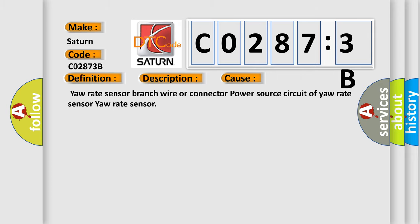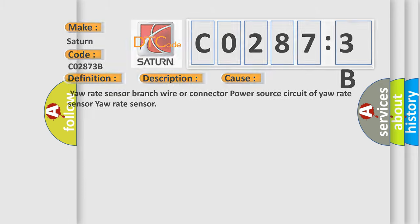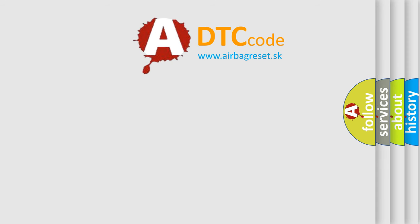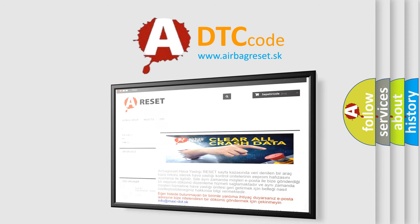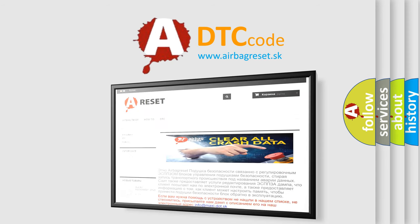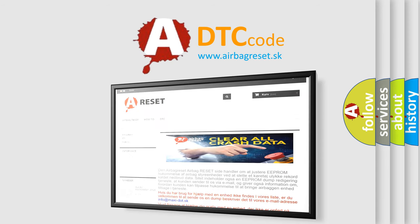The airbag reset website aims to provide information in 52 languages. Thank you for your attention and stay tuned for the next video.